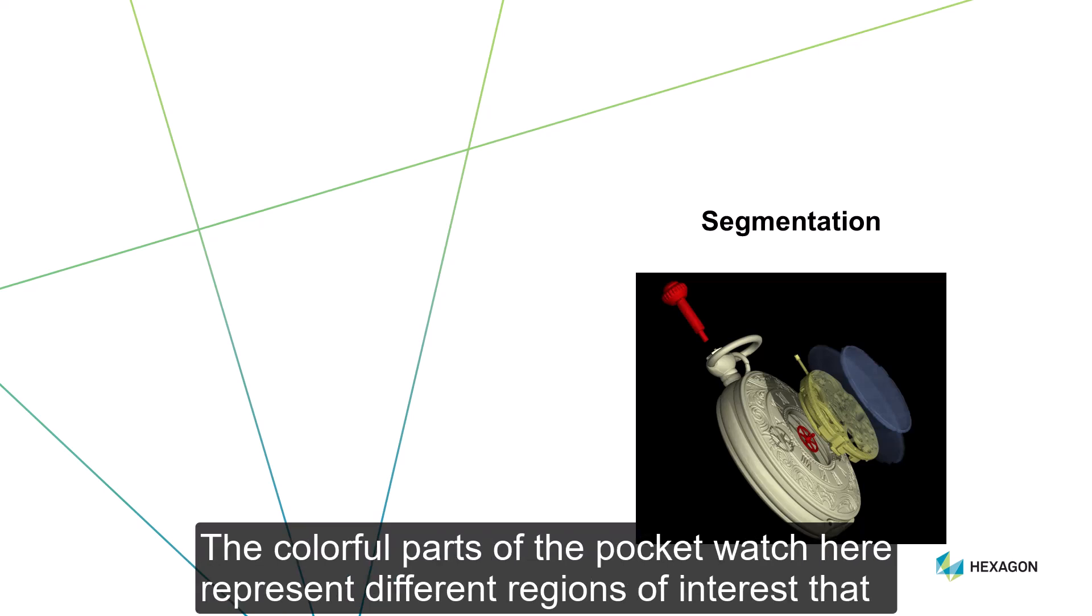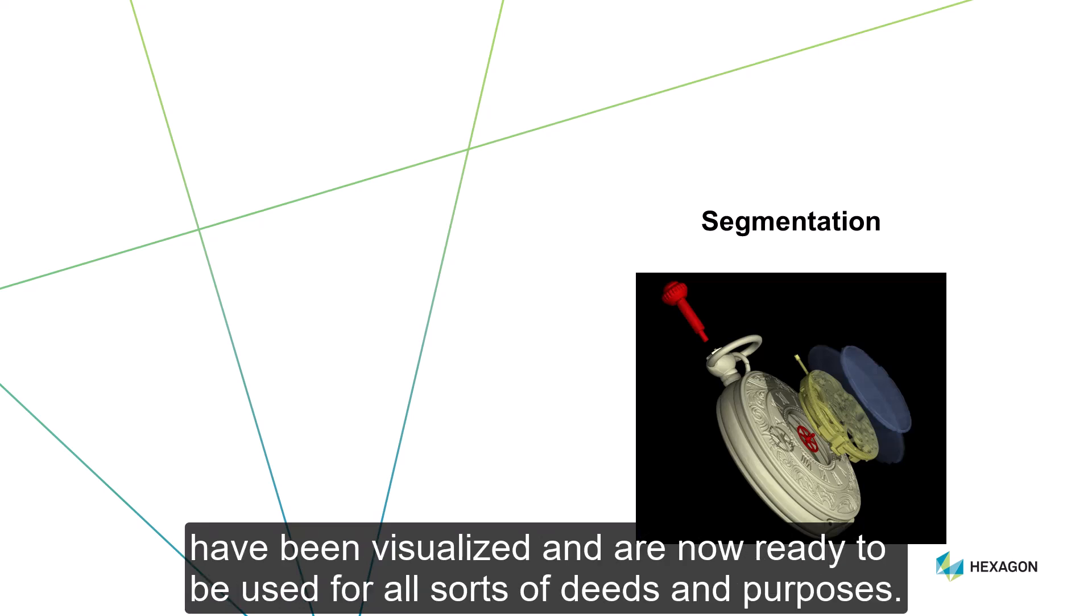The colorful parts of the pocket watch here represent different regions of interest that have been visualized and are now ready to be used for all sorts of deeds and purposes.